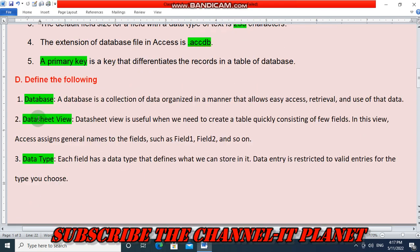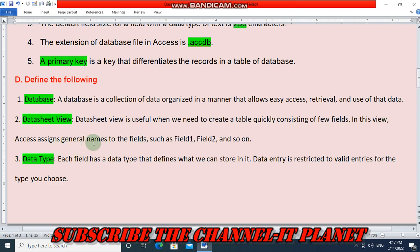Question D: Define the following. A database is a collection of data organized in a manner that allows easy access, retrieval, and use of that data. Datasheet view is useful when we need to create a table quickly consisting of few fields; in this view Access assigns general names to the fields such as Field1, Field2, and so on. Each field has a data type that defines what we can store in it; data entry is restricted to value entries for the type you choose.